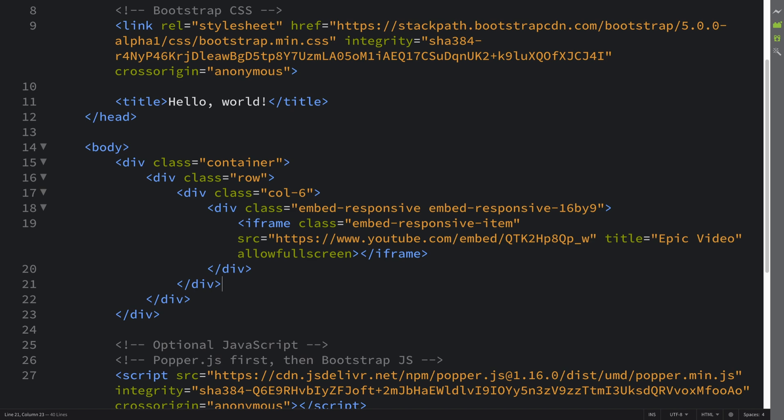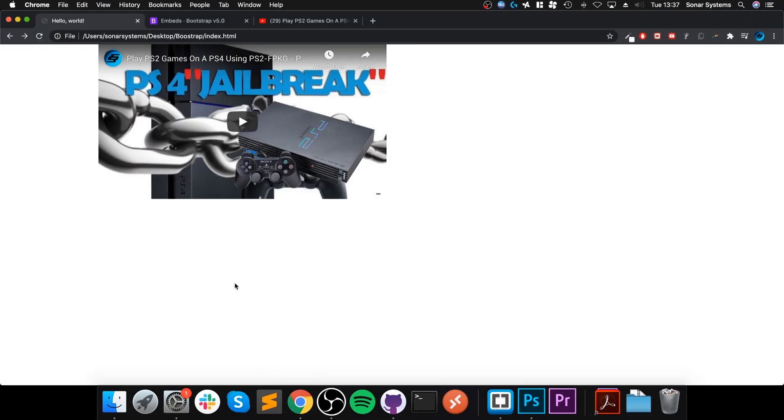So that is it. If you have any questions feel free to pop me a message and as usual I look forward to seeing you in the next video.